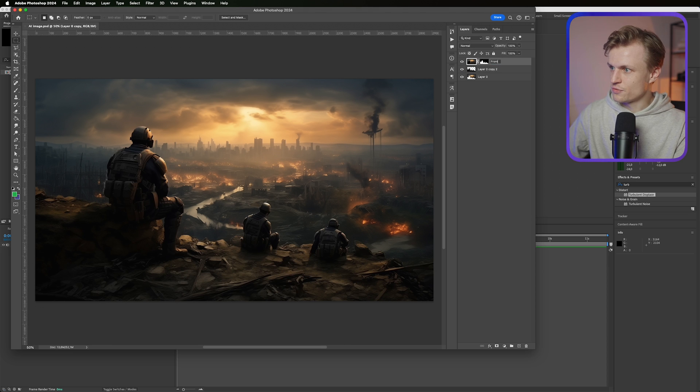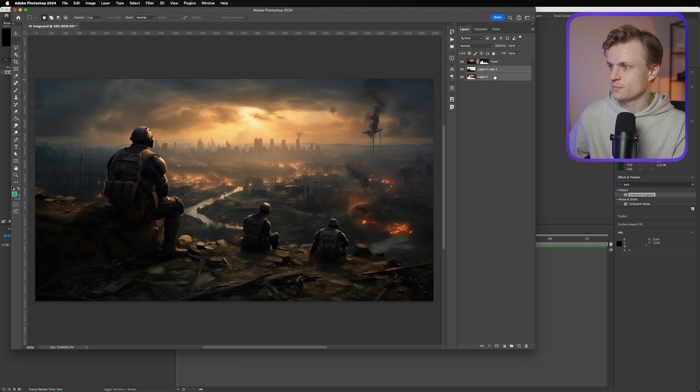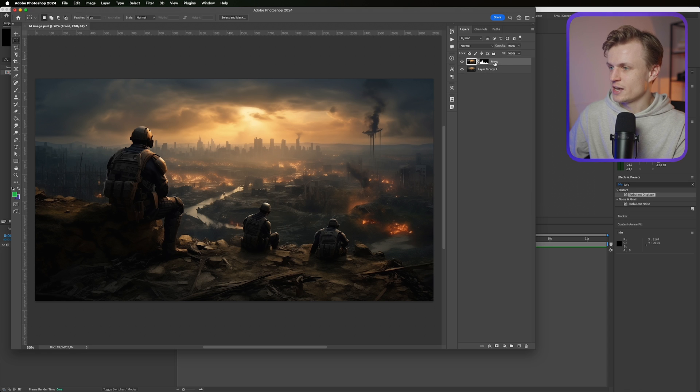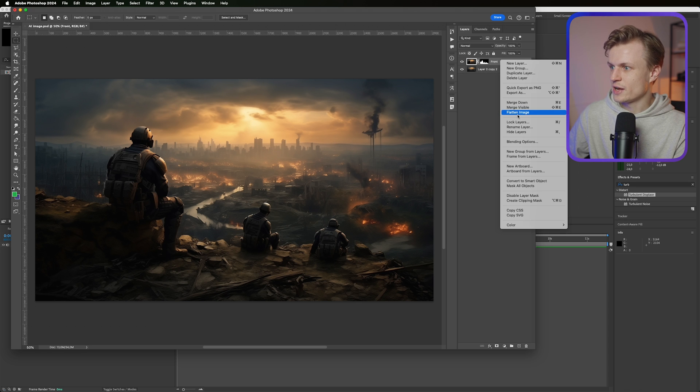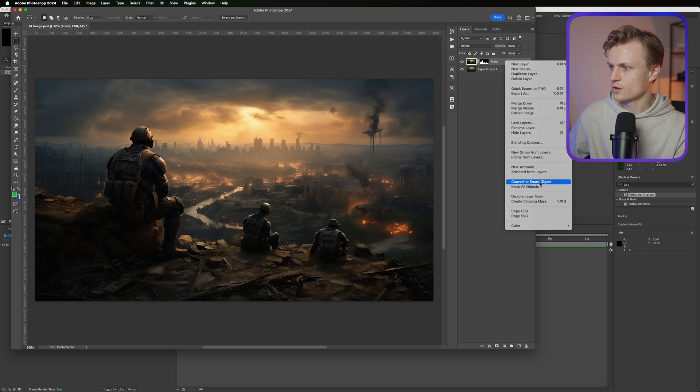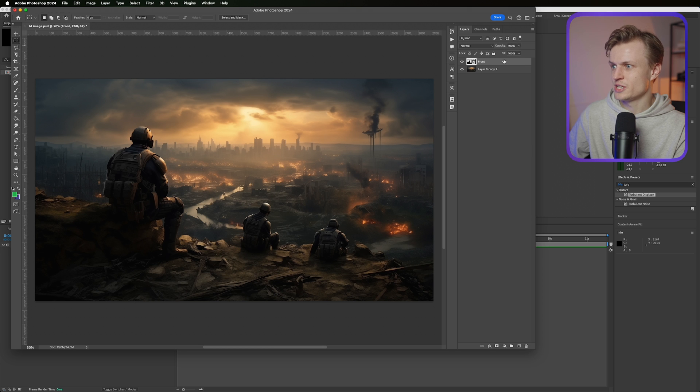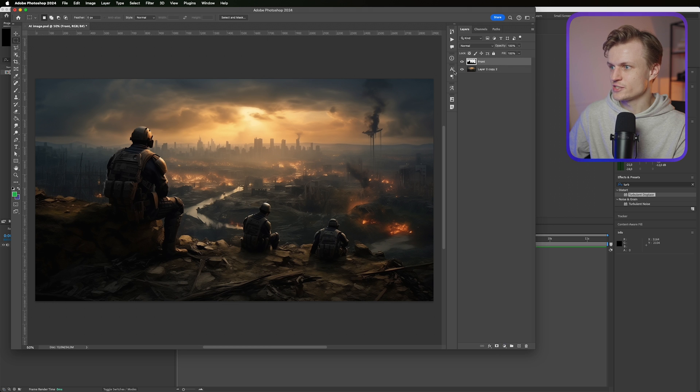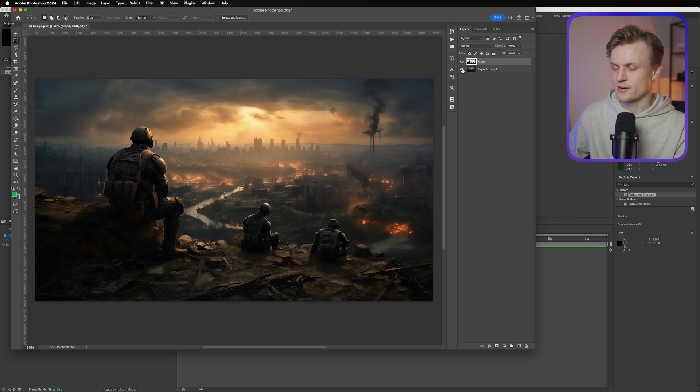And exactly the effect that we want. So we can call this front. We can combine these layers by right clicking and pressing merge layers. And also I'm gonna right click on this, convert to smart object, right click and rasterize layer. So I have one front layer and one back layer.